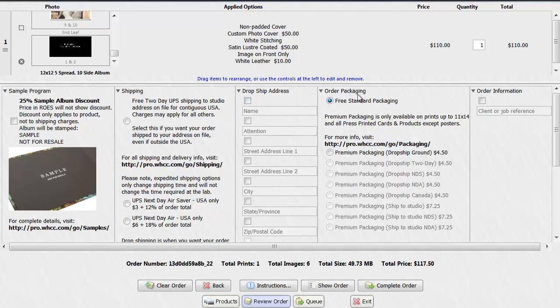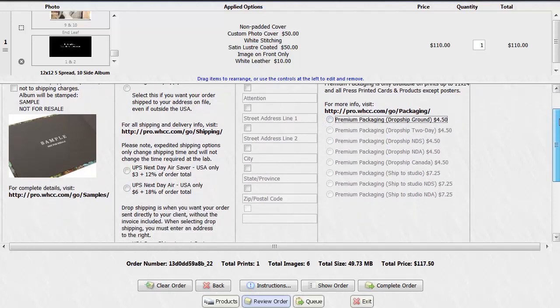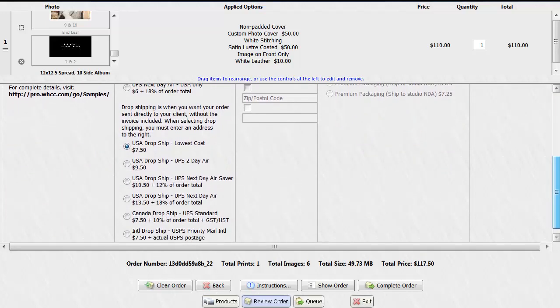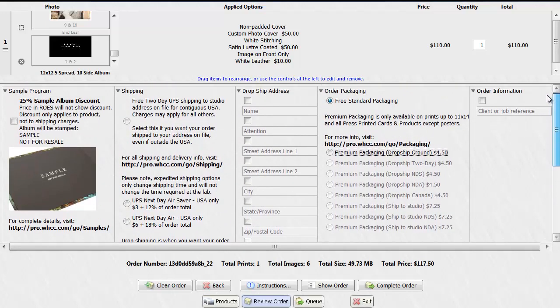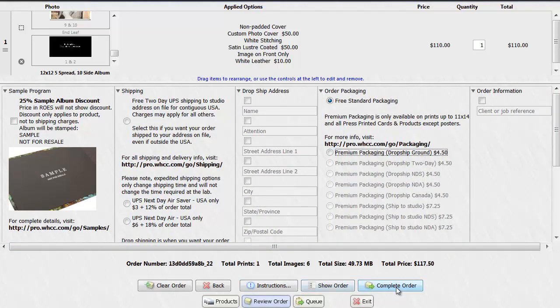You can choose your order packaging. In this case I'm just going to go with the standard packaging. But if you'd like premium packaging, you can look at that on the website, see what you'd like to have, and then order it from there. Once you're satisfied that everything is as you wish, you will click on complete order.